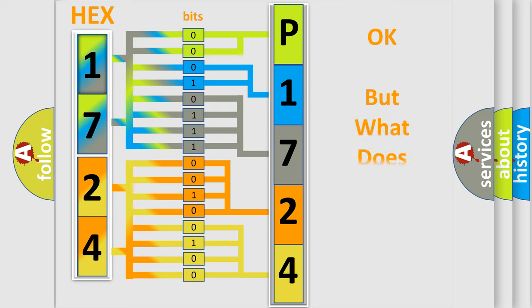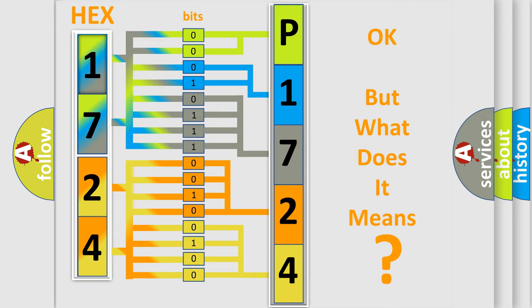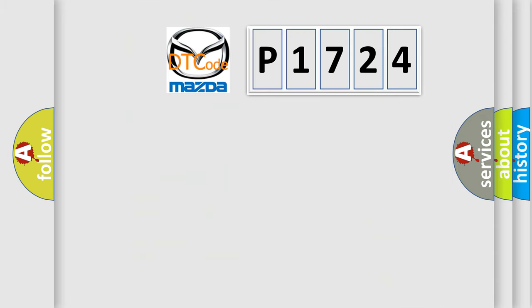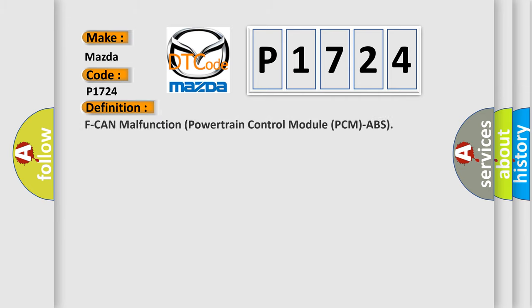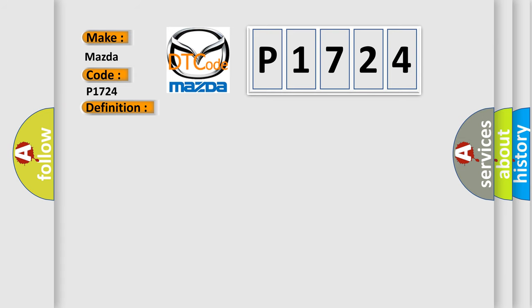The number itself does not make sense to us if we cannot assign information about what it actually expresses. So, what does the diagnostic trouble code P1724 interpret specifically for Mazda car manufacturers? The basic definition is: F-CAN malfunction powertrain control module PCM ABS. And now this is a short description of this DTC code.